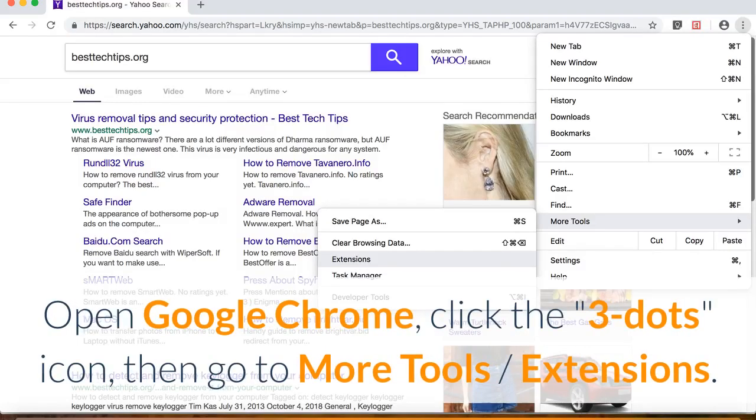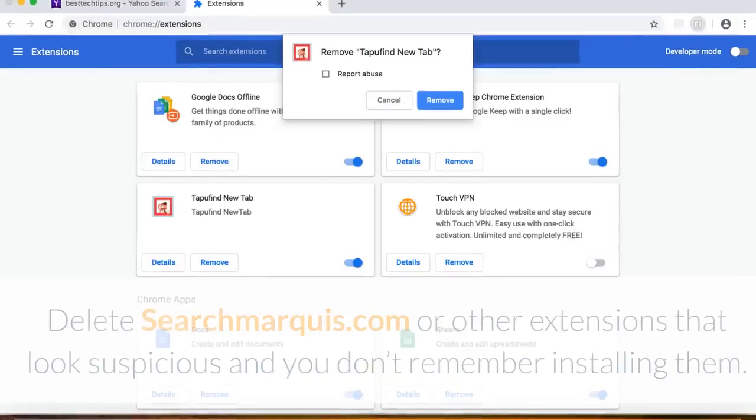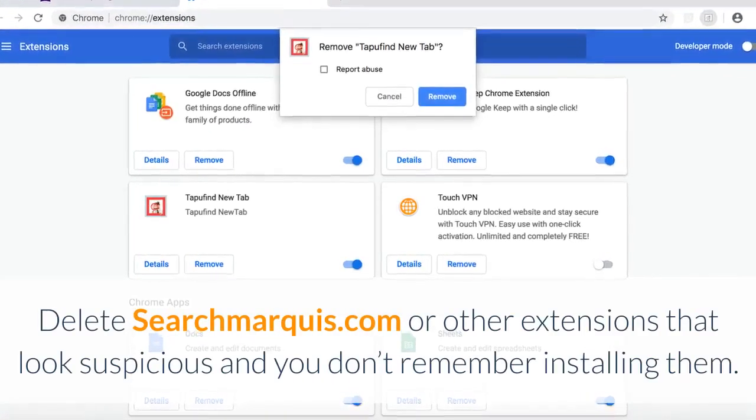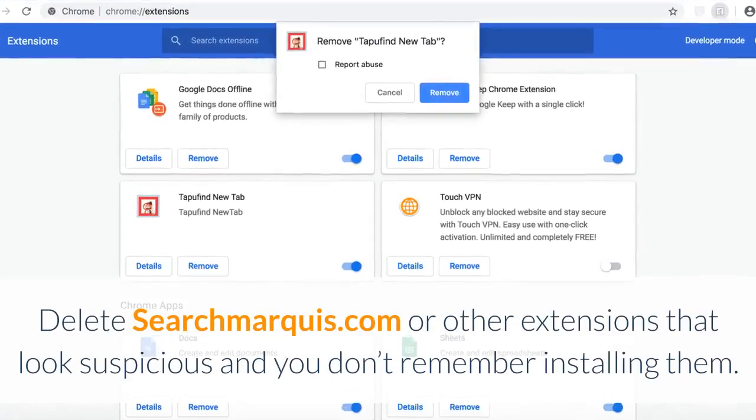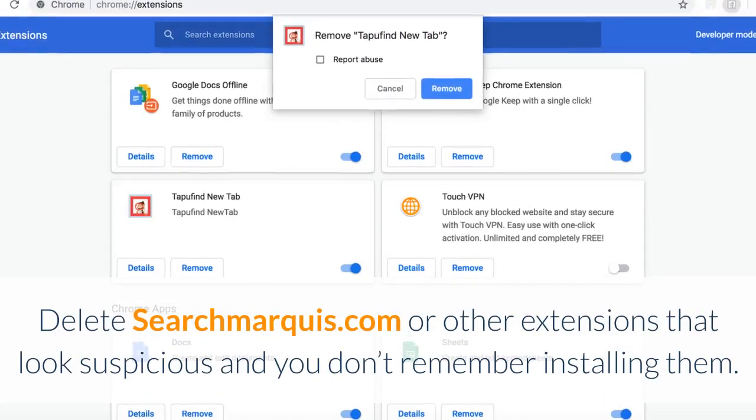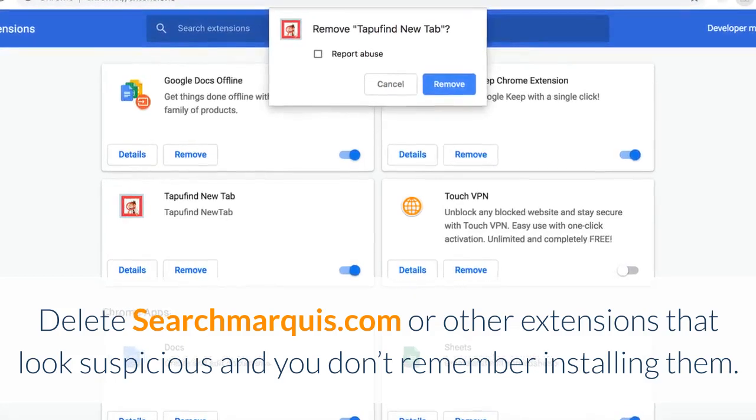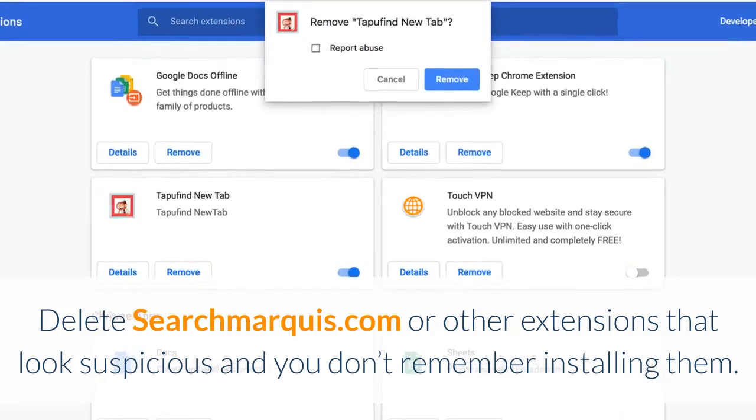How to remove Searchmarquee.com redirect virus from Google Chrome. Open Google Chrome, click the three dots icon, then go to More Tools, Extensions. Delete Searchmarquee.com or other extensions that look suspicious and you don't remember installing them.